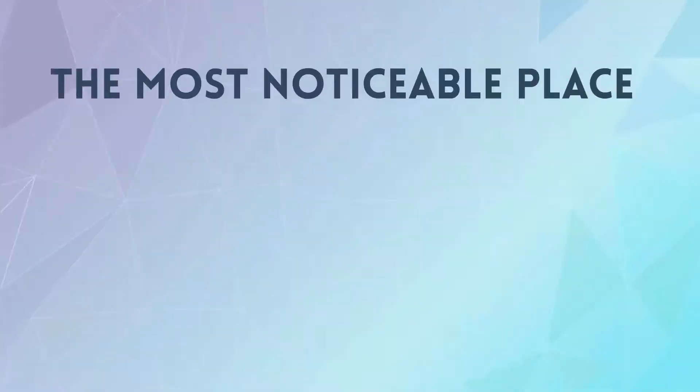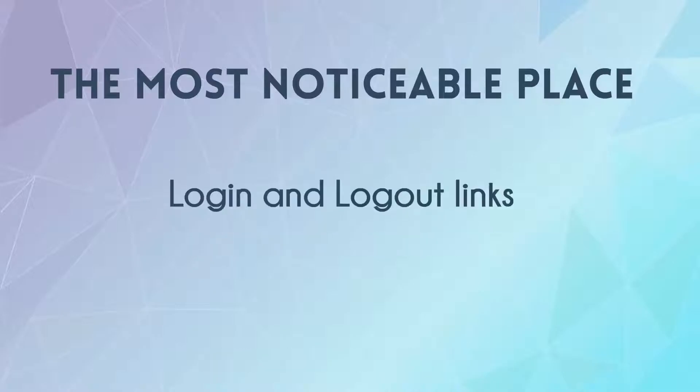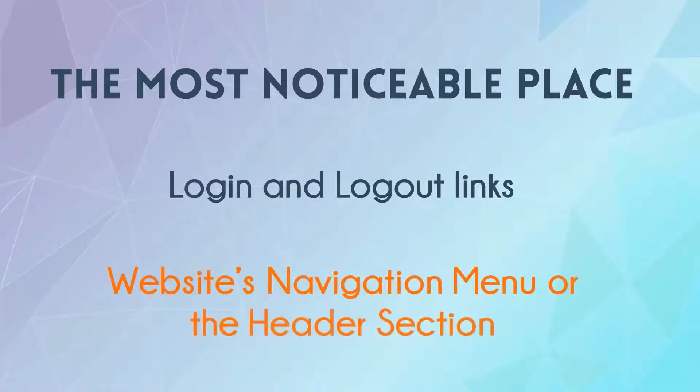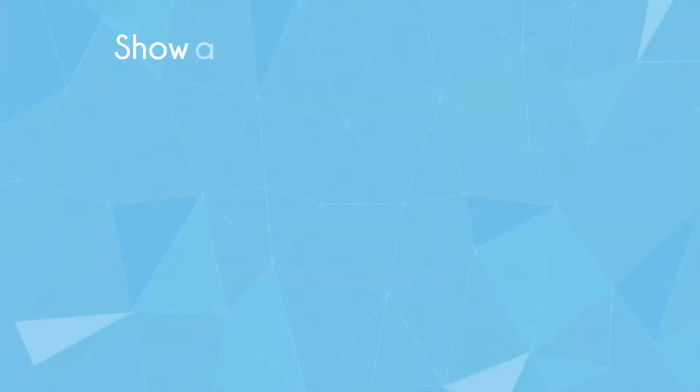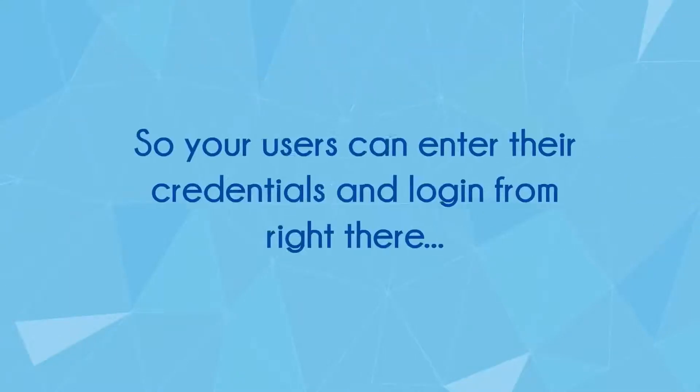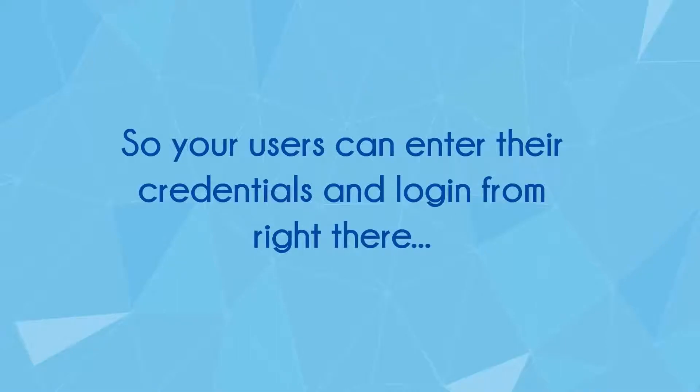The most noticeable place for login and logout links is your website's navigation menu or the header area of your website. In fact, it's even better to show the login form in your site's header section so that your users can just enter their credentials and login from right there.